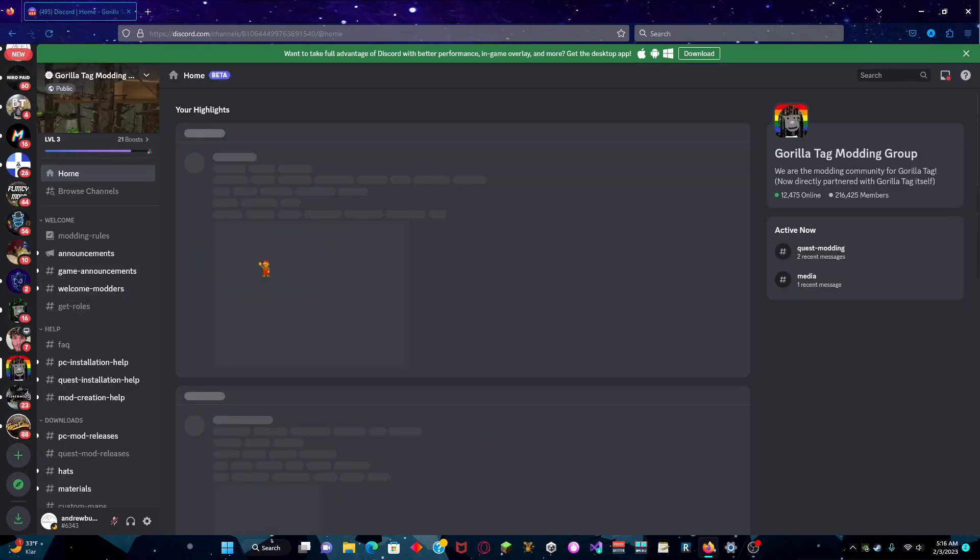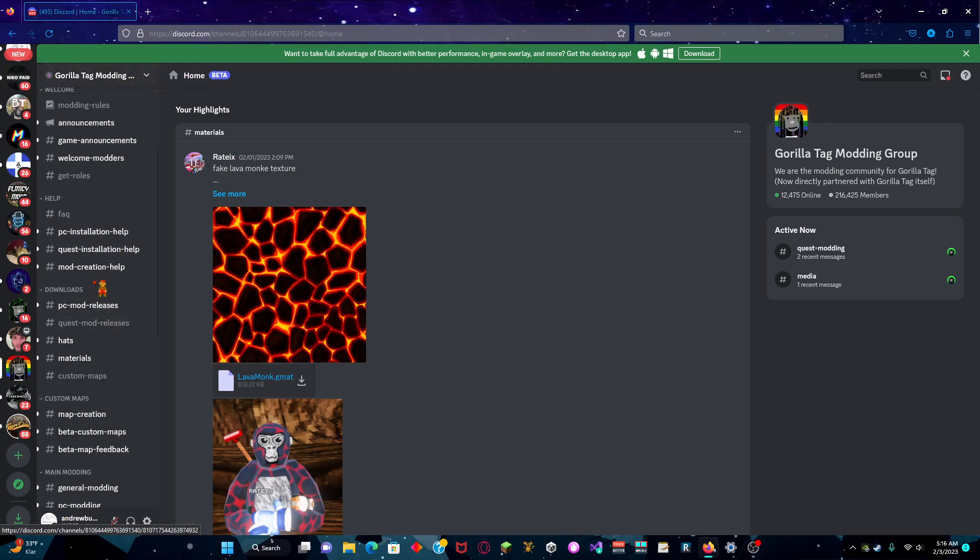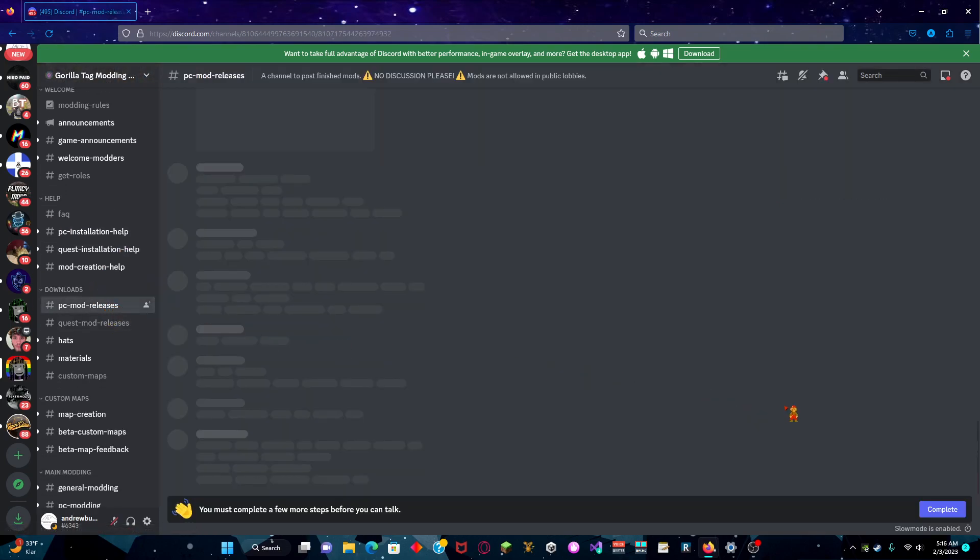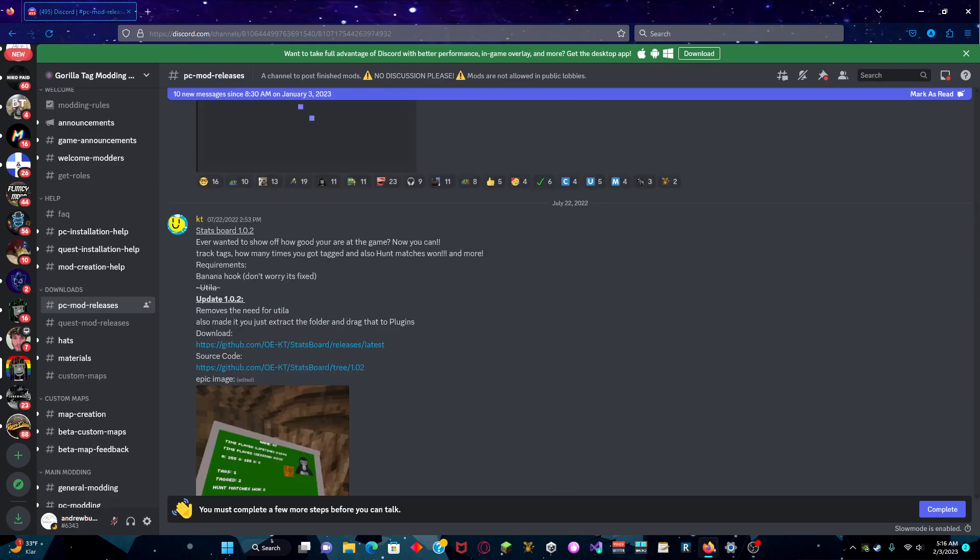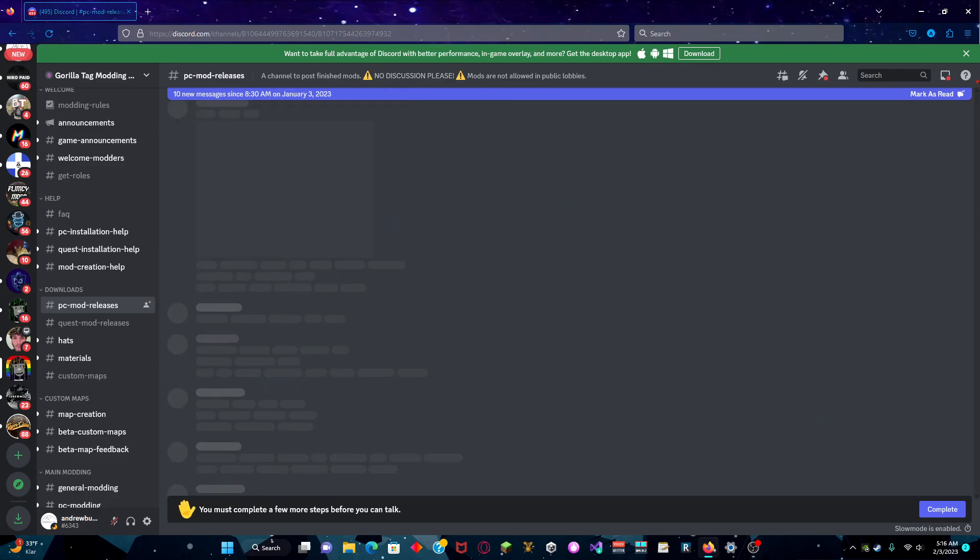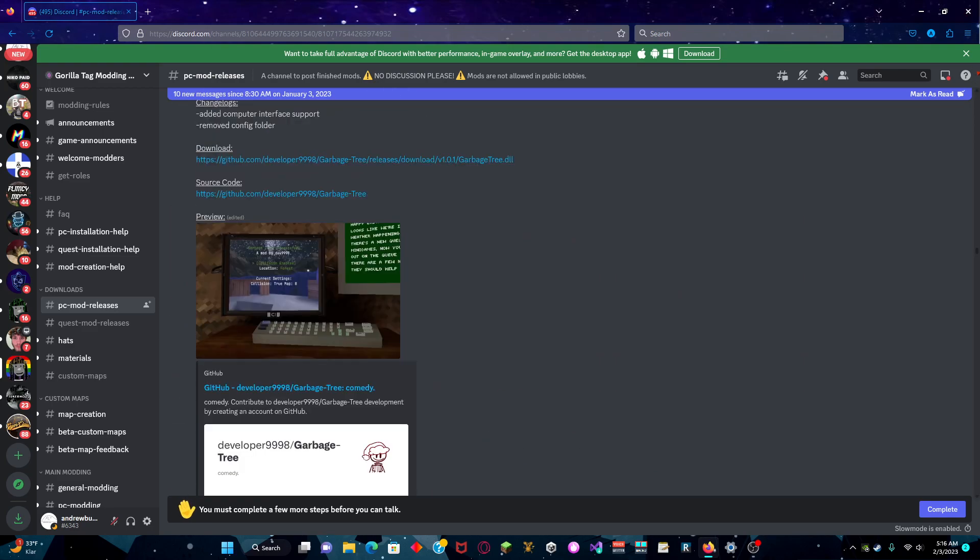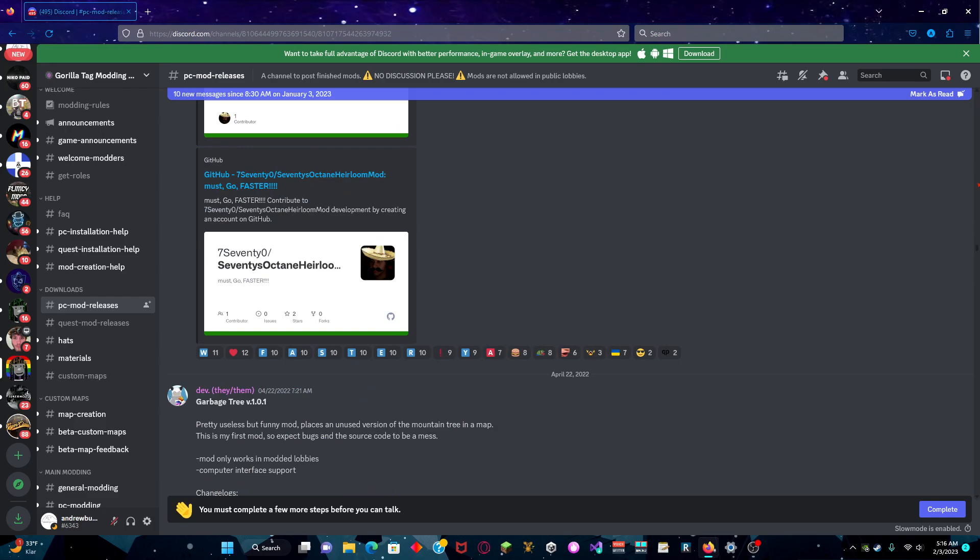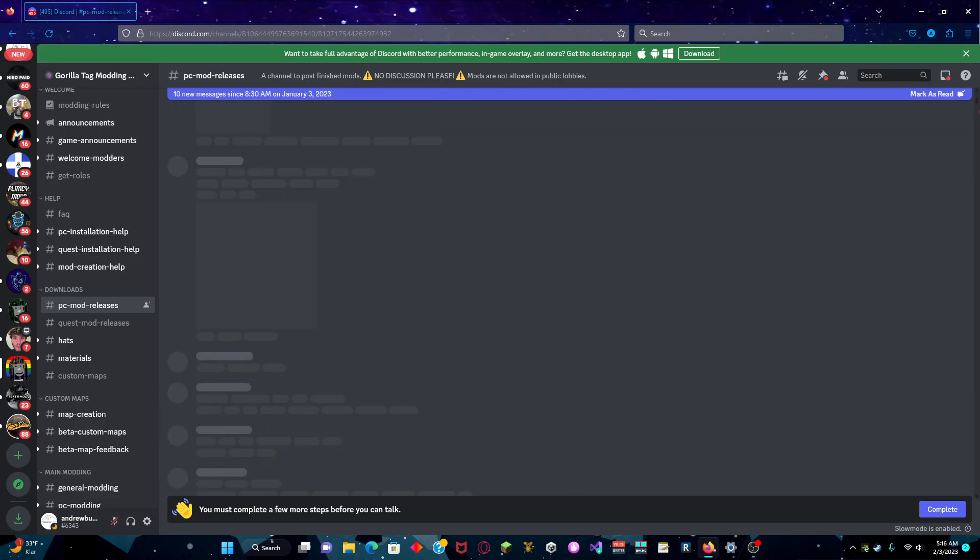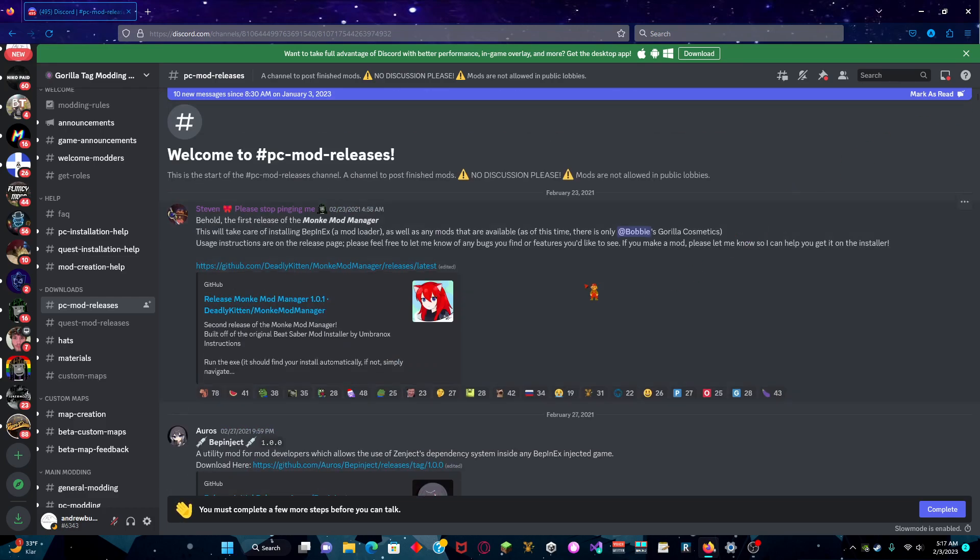Then you want to join the Gorilla Tag modding Discord. I'll put a link to that in the bio. Then you want to go to PC mod releases. Then scroll all the way out. It takes a little bit.